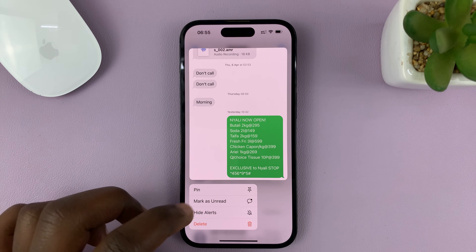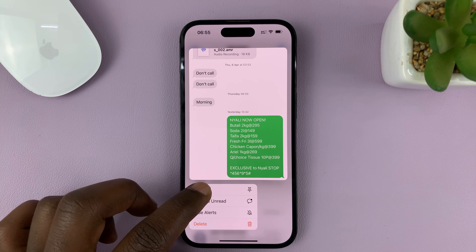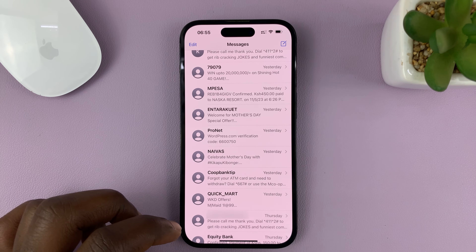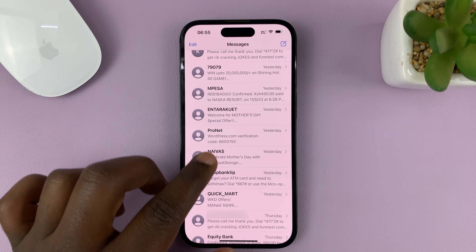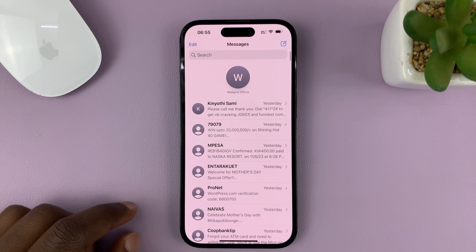From the menu, just tap on Pin, and that conversation will be moved to the top of the screen.